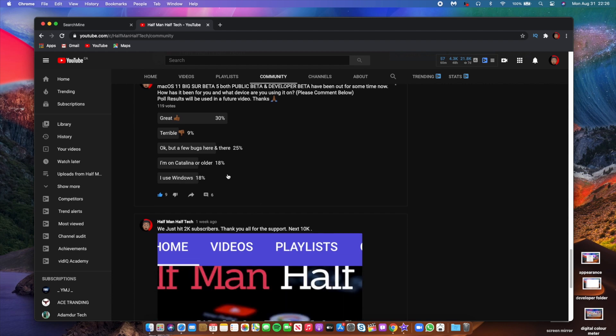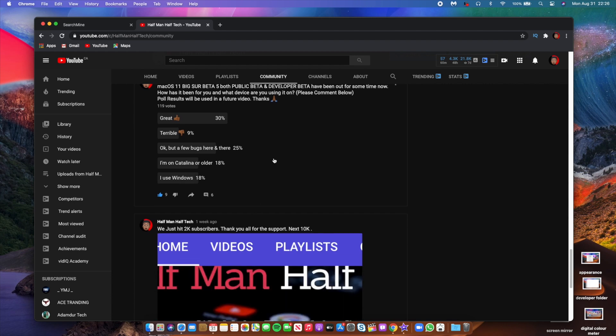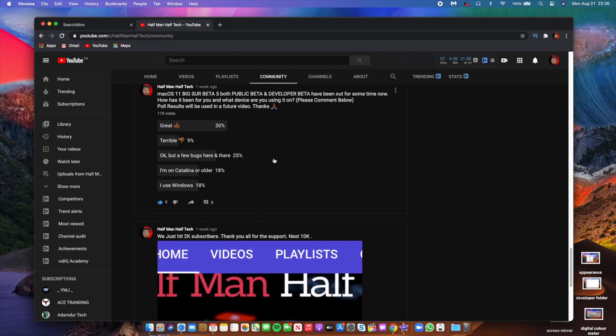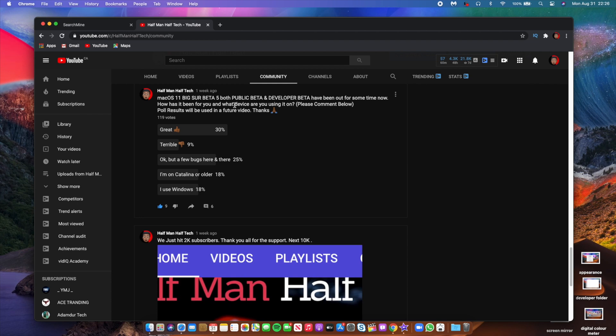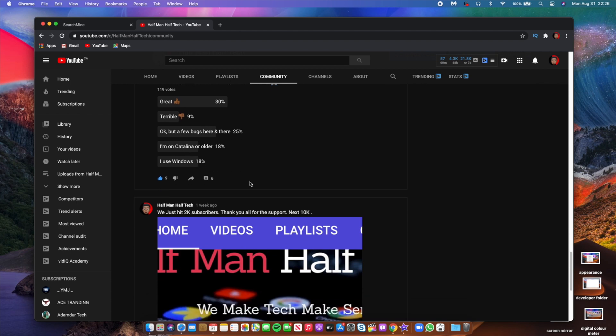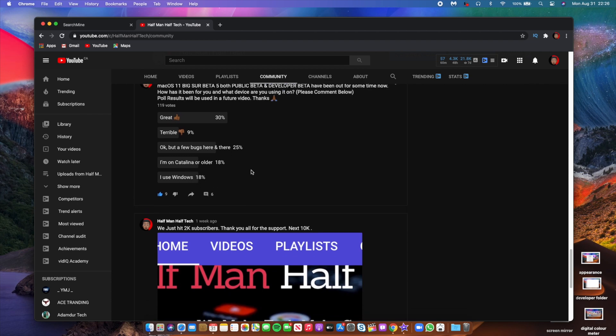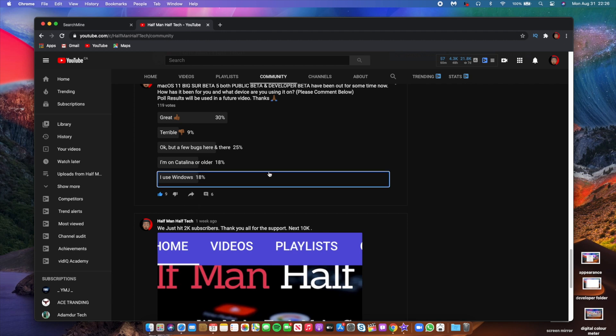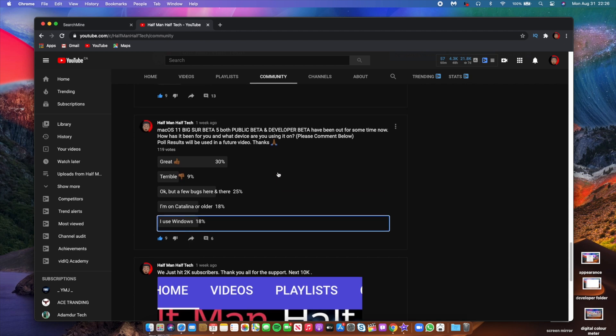18% said I'm on Catalina or older, and 18% said I use Windows, so we have a tie between Windows users and Catalina. This Windows number seems to keep rising, I don't know if more people are reverting back to Windows. But for me I would definitely say macOS Big Sur beta 5 is okay but has a few bugs here and there. But it's good to see that for most of you, you voted great.